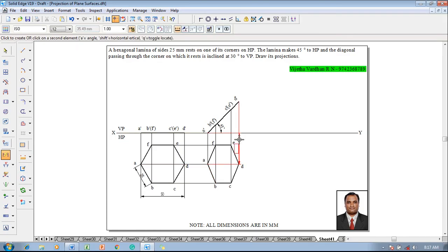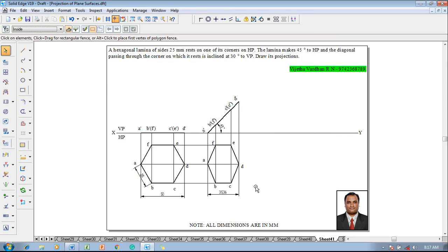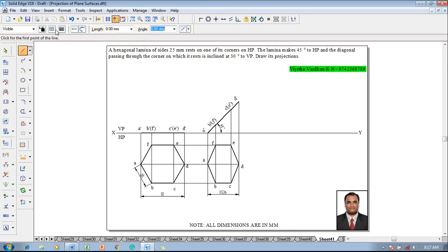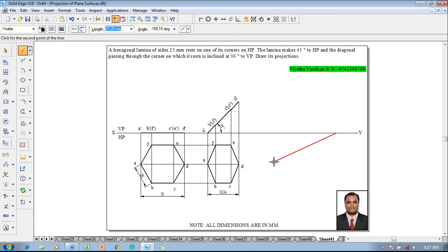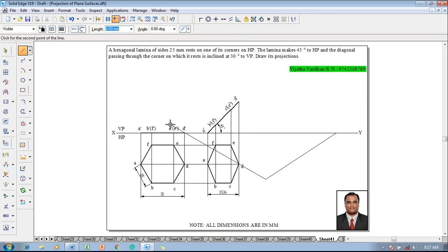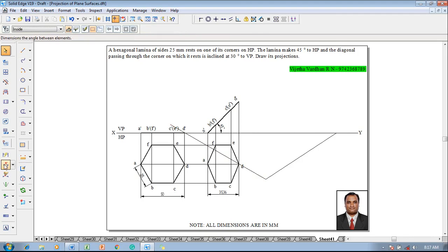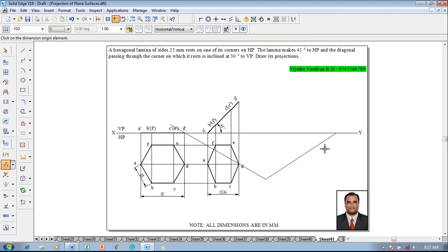After inclination to HP at 45 degrees it is reduced to 35.36 mm, and the given angle is 30 degrees — it is a true angle, so one has to construct the apparent angle to draw the apparent length. An inclined line is going to be constructed at an angle of 30 degrees to the XY line.